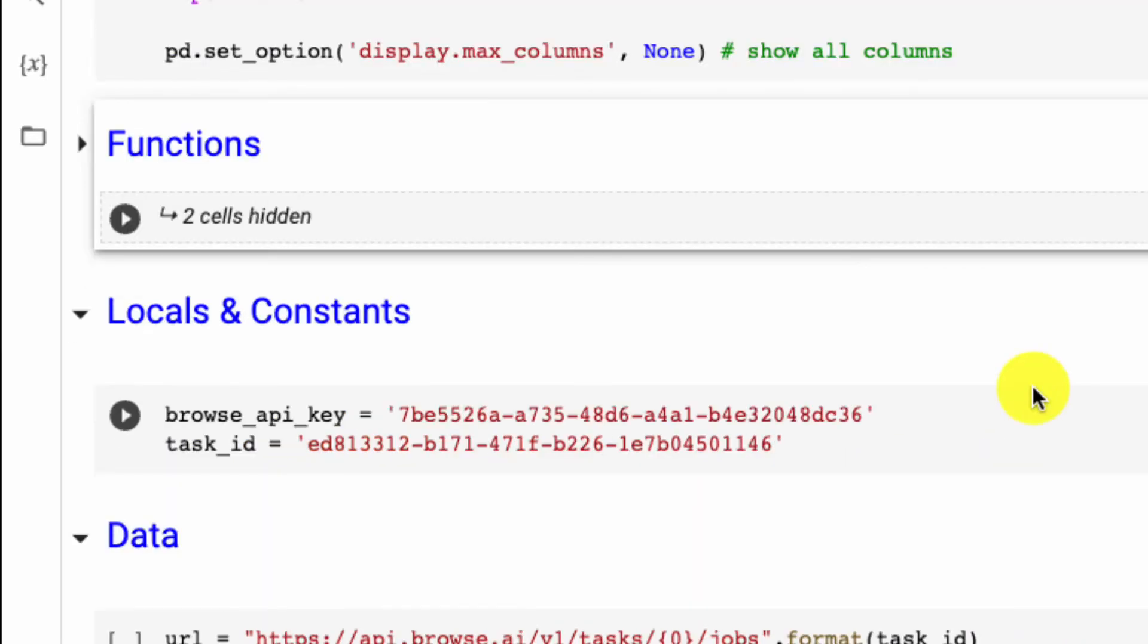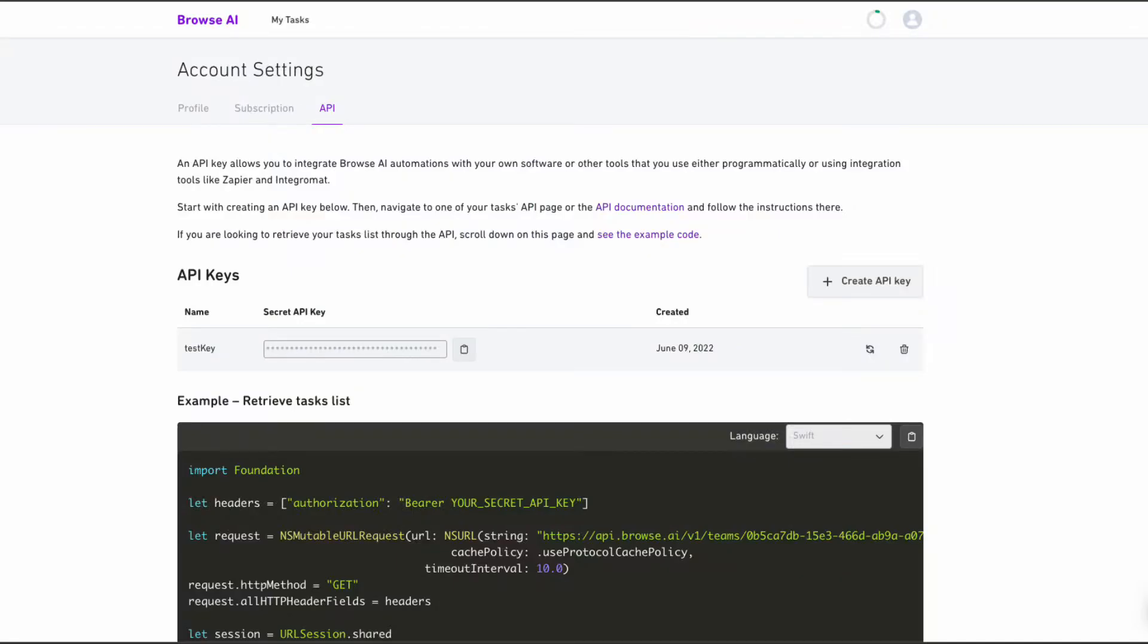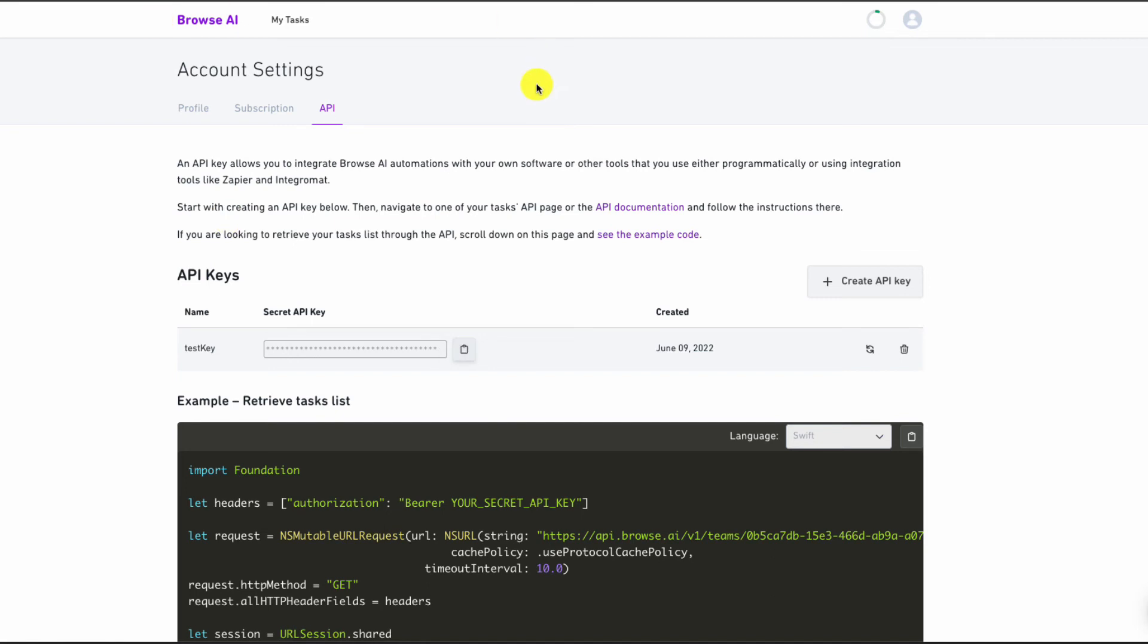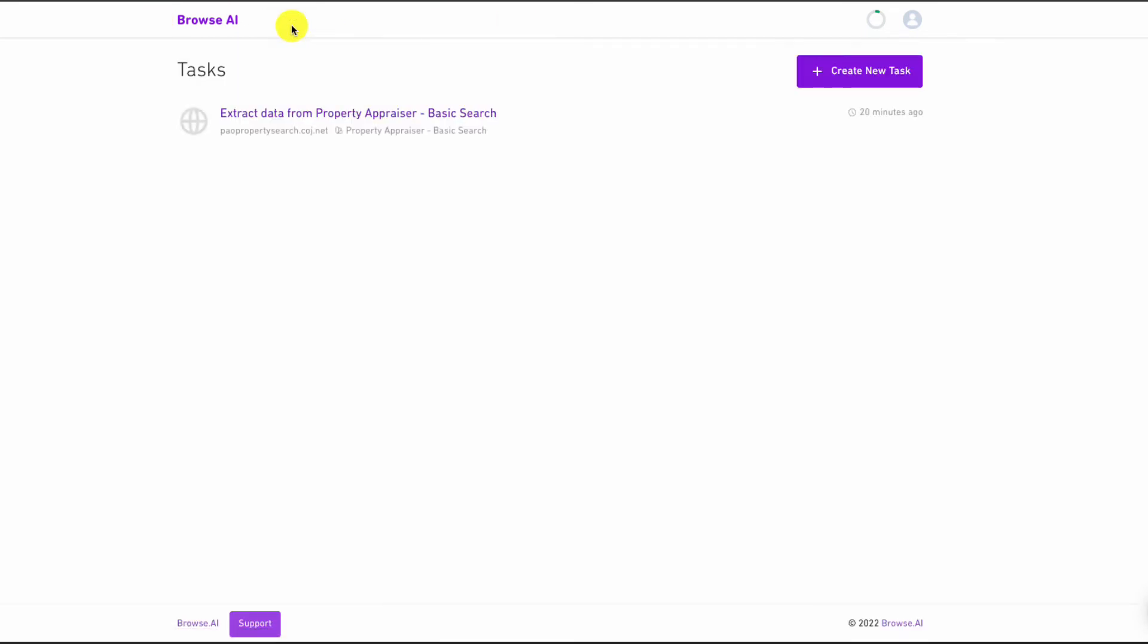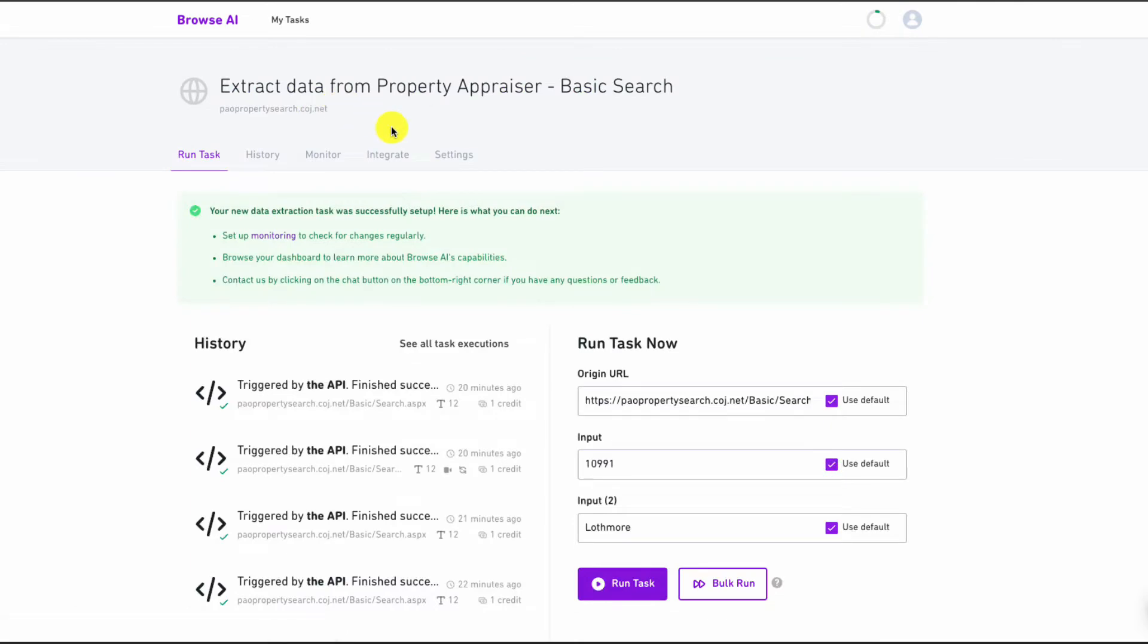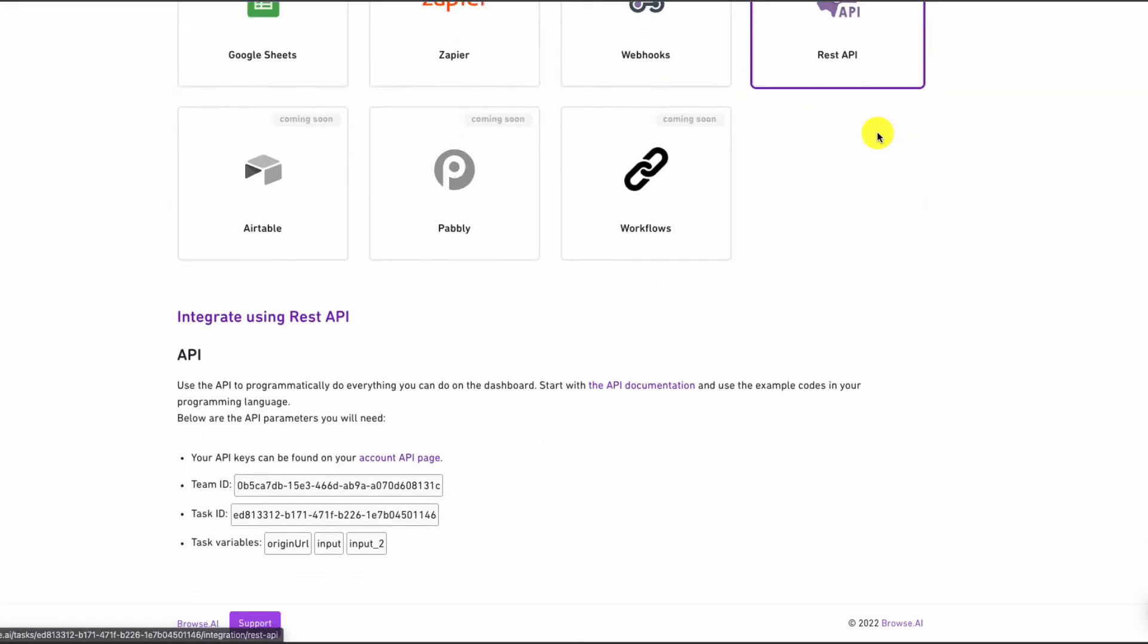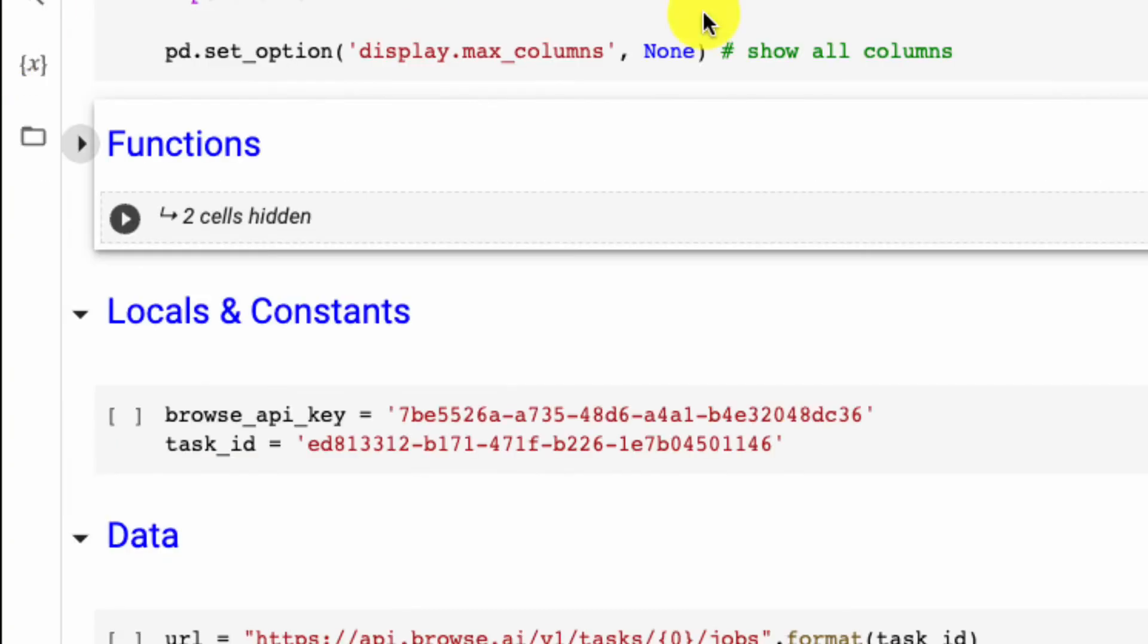The next step is setting up our Browse API key and our task ID. So our Browse API key is the key that we created right over here—you want to copy your string and then place it within the same string that I have mine. Next, to get your task ID, you're going to go back to task, select your task and integrate, go to REST API, and you'll see your task ID down below. You're going to copy that as well.